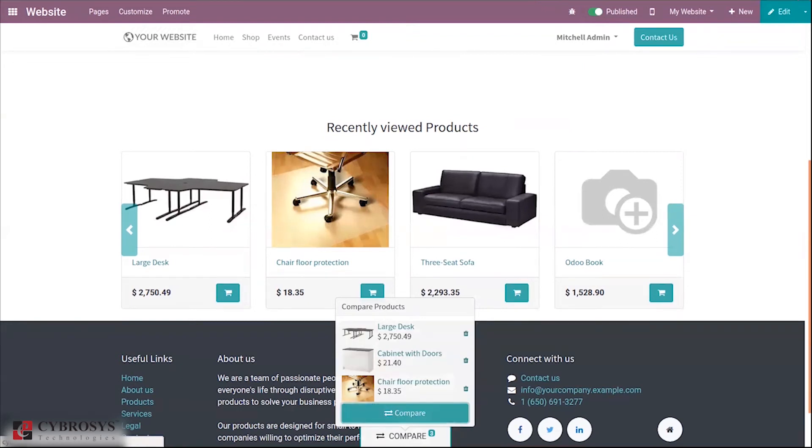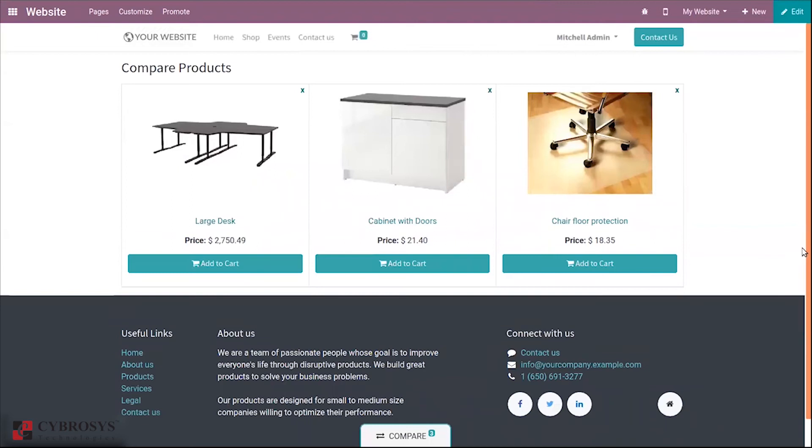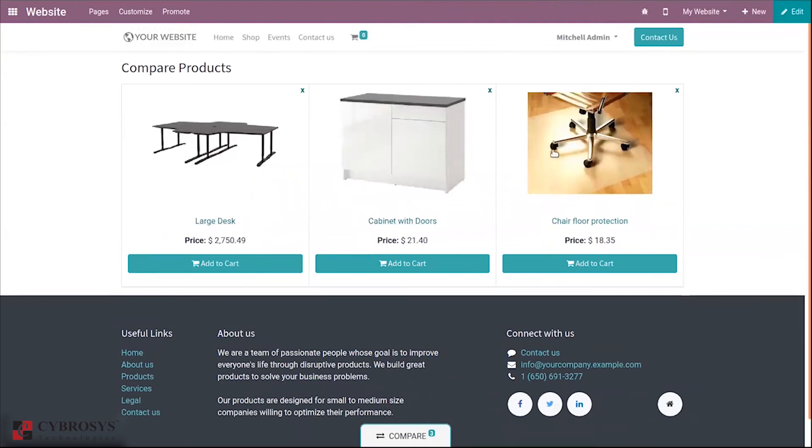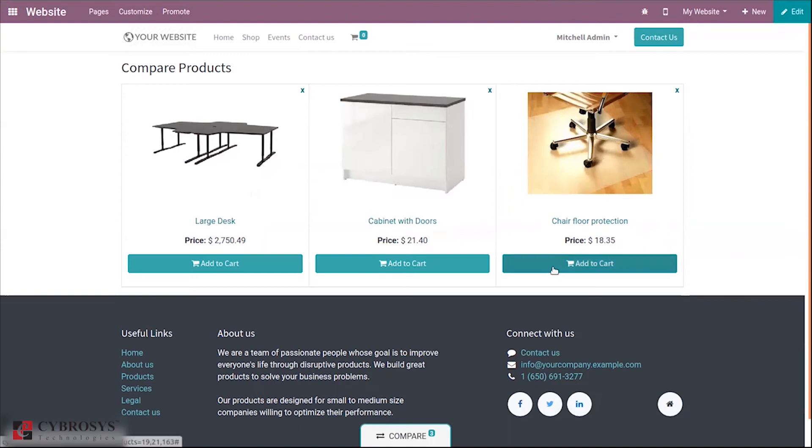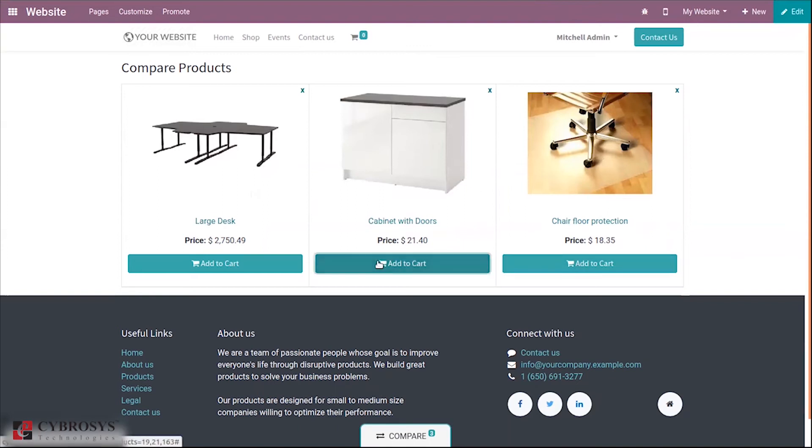You can see three products are already there. Here we can see the products and make comparisons by looking at the images and the price. We can add whichever product we want to cart. Just click add to cart and you can add the product to cart.